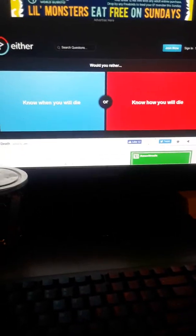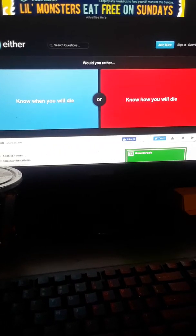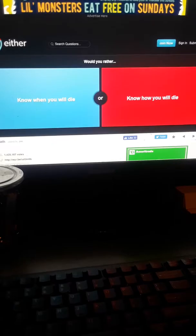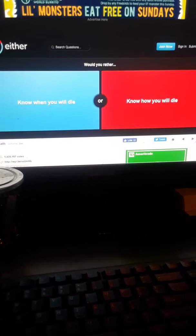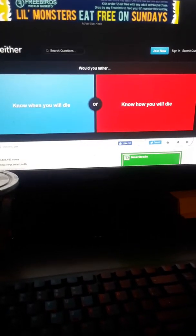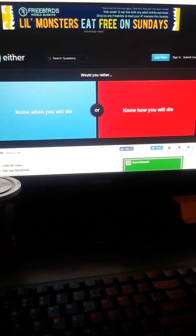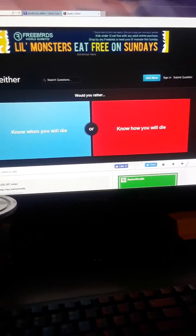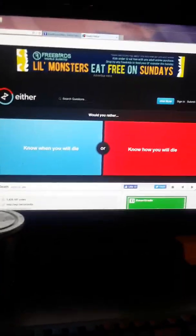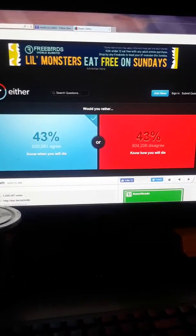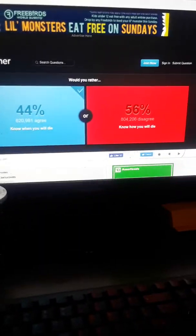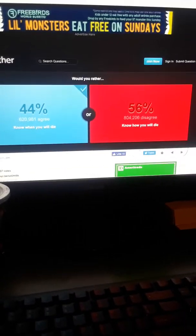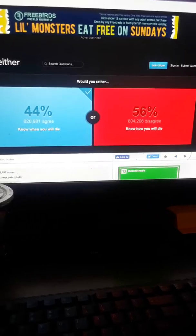Would you rather know when you will die or know how you will die? If I knew when I would die I would do so many things right away, so when I do, oh it's that day, good night. Versus how will I die, I don't think many people care how they would die because we're all gonna be dead anyway. I like to rather know when. Wow, 56% said how. I guess some don't like to be poisoned to death.